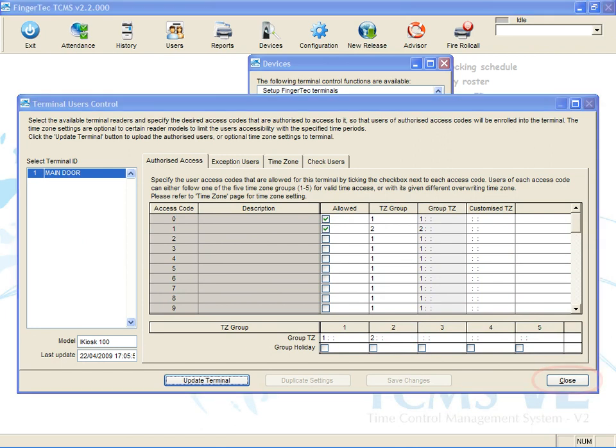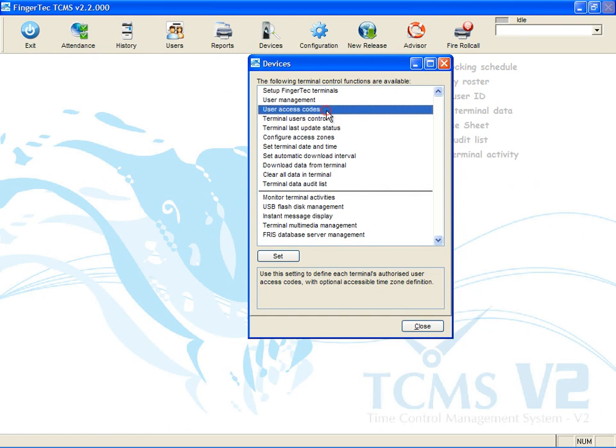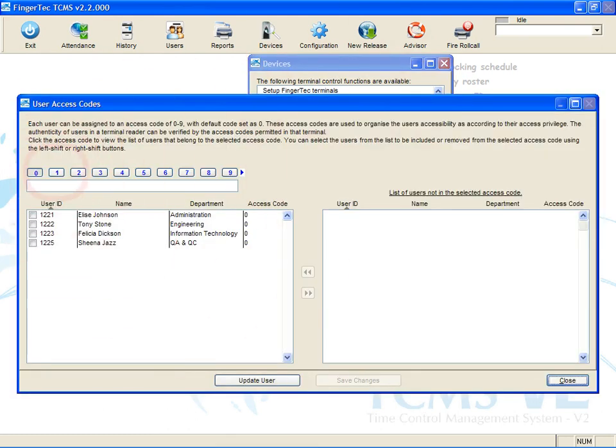Click Close to close the page. Click User Access Code. Click Access Code 1.